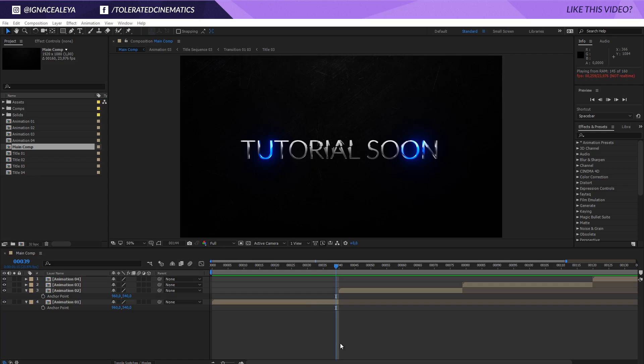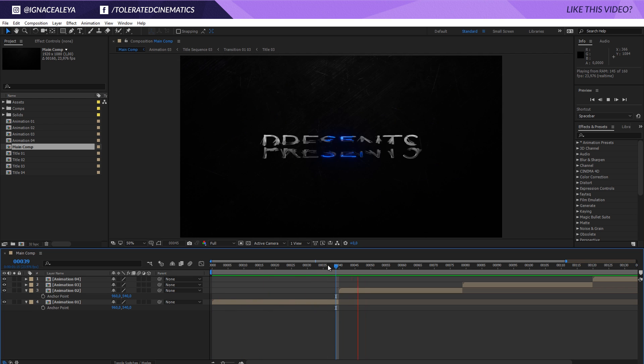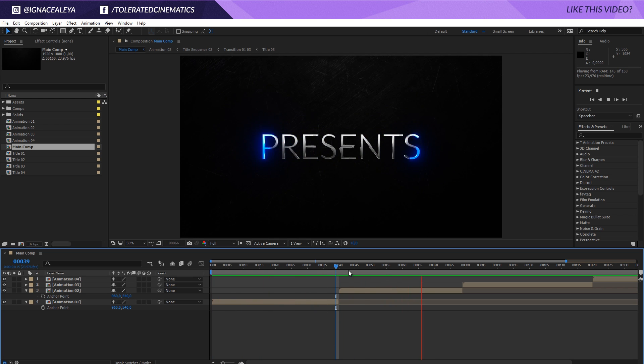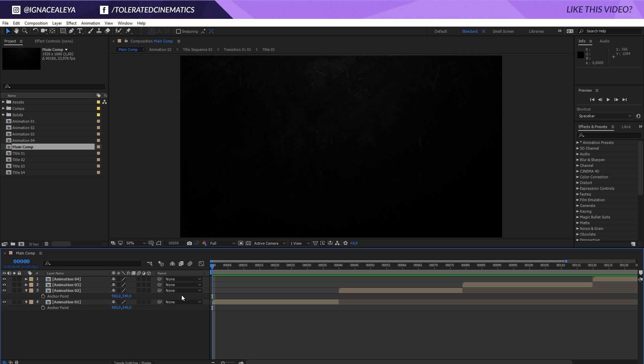It's a game changer when it comes to templates, and let's see how it works. Here we are in Adobe After Effects and I just imported a really cool intro template that you can actually buy on our website for After Effects, but now you can actually change everything up and export it for Premiere, so that people who only have Premiere or only know how to use Premiere can also modify this template.